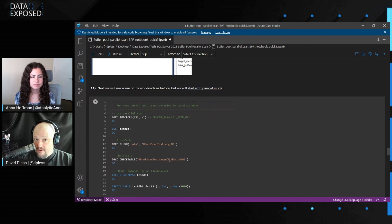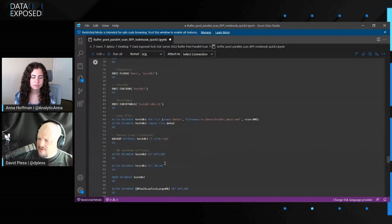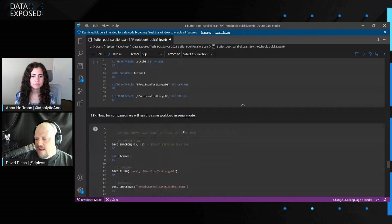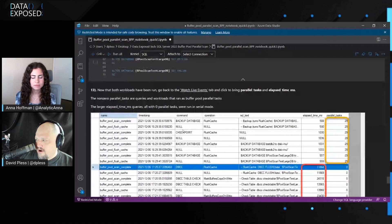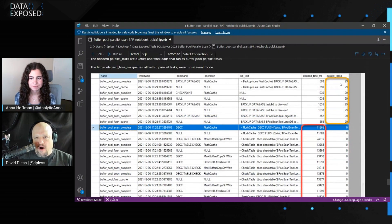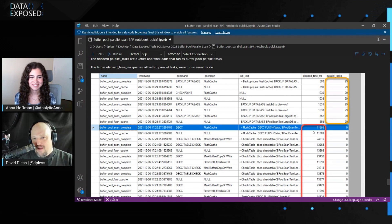First is the parallel noise: backing up, adding files, dropping files, all that stuff — CheckDB, CheckTable. Then doing it in serial mode. In parallel mode you see all the parallel tasks working hard through the buffer pool to make the performance much better. Look at the elapsed time difference when I switch over to serial mode — it just jumps out at you, the benefit you get from the single feature: buffer pool parallel scan.